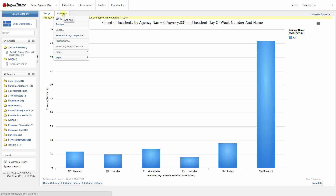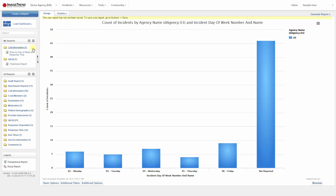If you'd like to save any analytical reports or analytical charts that you create, you can go to the Actions tab and click Save. If you save your report, then you'll be able to come back to it later — it'll show up in the My Reports section.